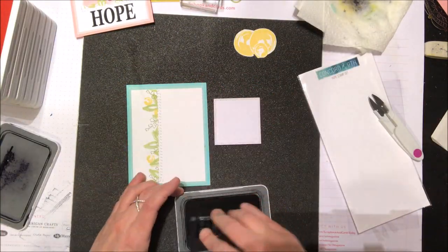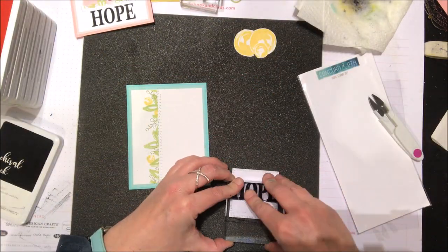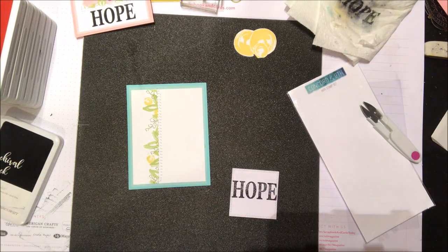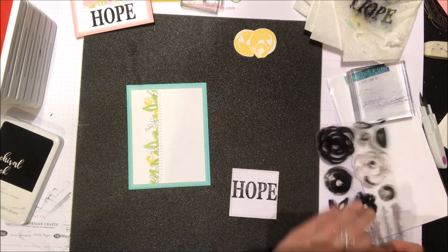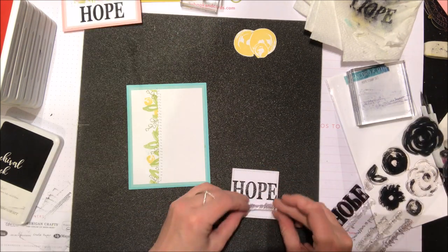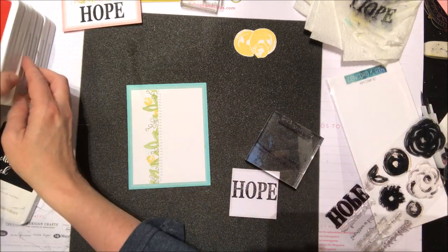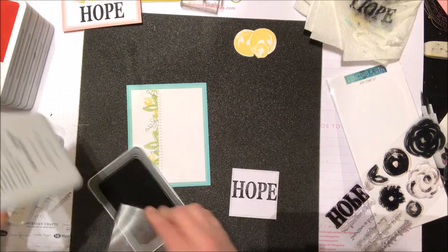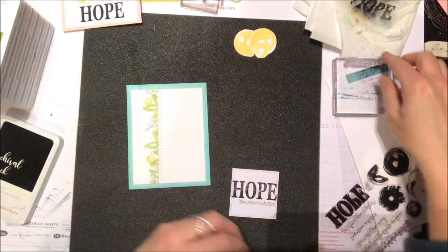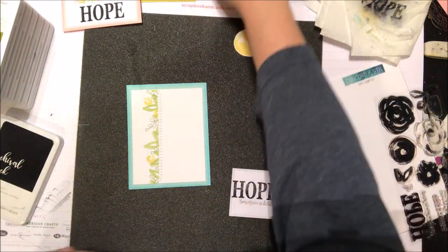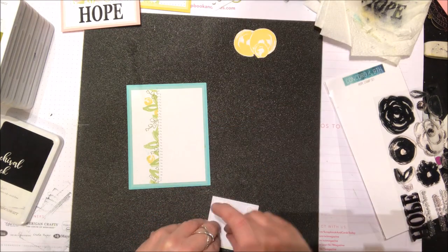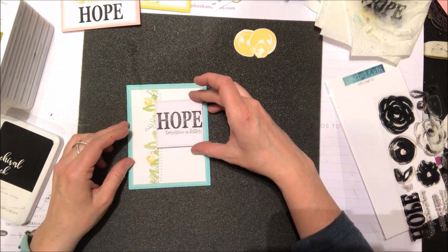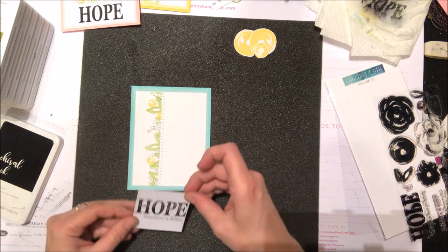I'm going to finish off this last card here with another one of those die cut sentiment frames by Gina K. I'm going to use that word hope, and then I'm going to pick a sub-sentiment that's also on this Concord & 9th set. I'm going to choose another one of those green colors for that sentiment. Then I'm going to take that whole thing and pop that up onto the card front.